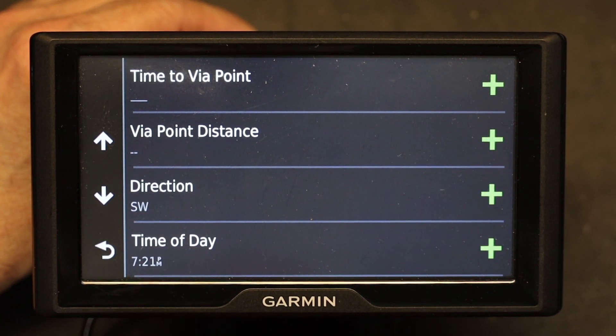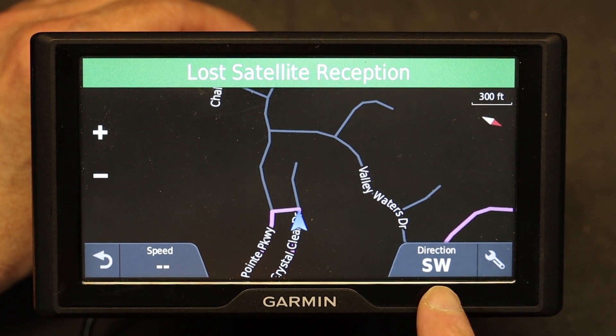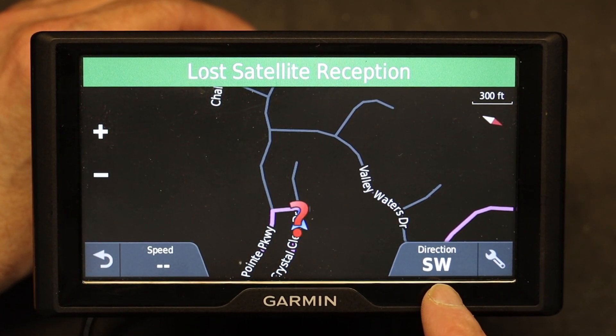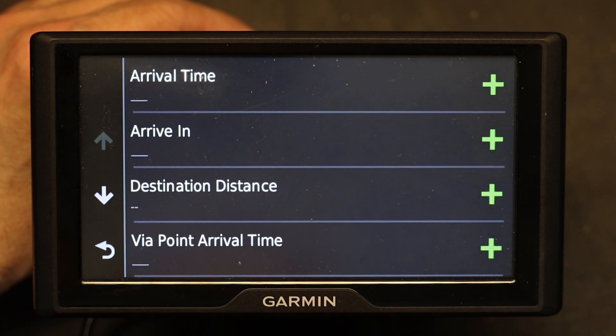There's also a direction-of-travel option. If you choose this one, it tells you the direction you're heading — for example, it tells me that I'm going southwest. It gives you the direction of your travel.